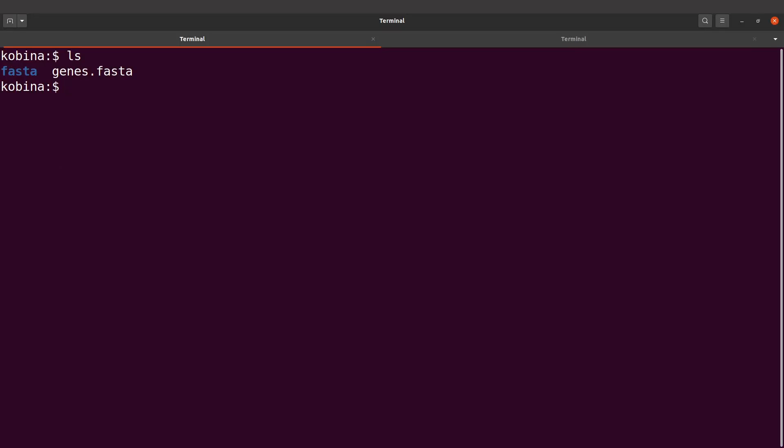So if you transfer files from a remote Linux server which does not use the default port, that's how you do it. You say scp and you say dash P. The P should be uppercase, and then you indicate the port. So here the port is 3022.